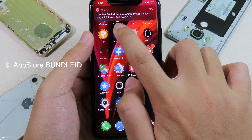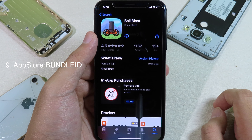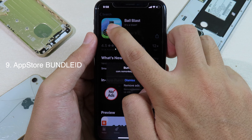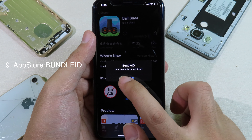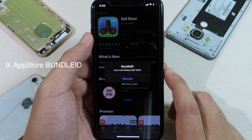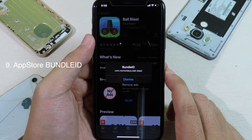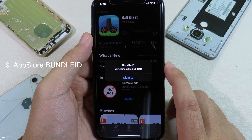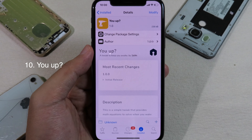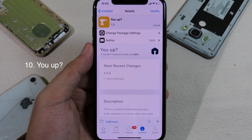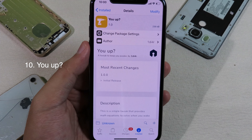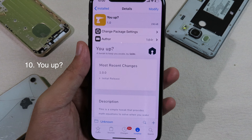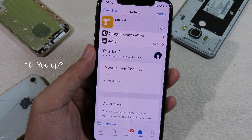If you are a theme creator, you can install App Store Bundle ID. What this tweak does is give you the bundle ID for each application. If you go to the App Store and want to know an app's bundle ID, you just hold on it, and the bundle ID will pop up. It doesn't matter whether the app is installed or not — you can see the bundle ID directly from the App Store.